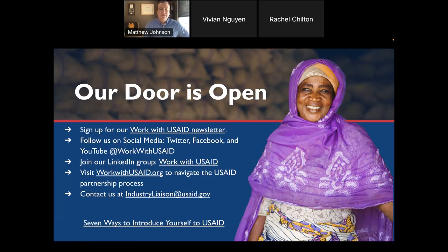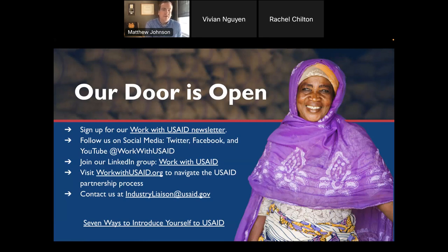We encourage you to visit WorkWithUSAID.org. One of the most important things you could do today is go on and add your information into our partner directory. The partner directory is a key resource that allows us to connect to you, but also other organizations to connect to you and for you to connect to them. Once you're signed up in the partner directory, we have a mailing feature where you can connect and email other organizations in the directory. For all of our programs, we do market research and use our partner directory to help identify capable local organizations, small businesses, and larger organizations.